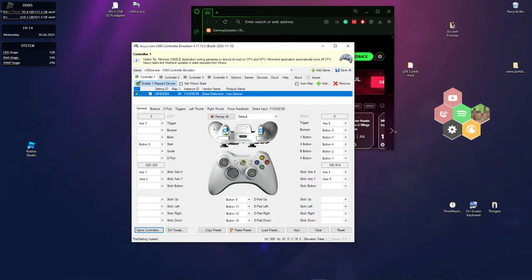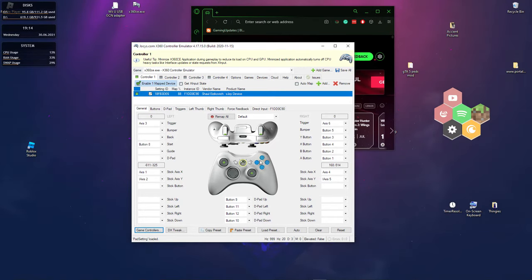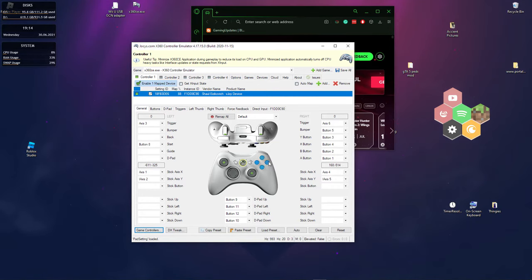You just press it. You just click on whatever on here. And then you press the button corresponding to what you clicked on here, on your controller. So that way it can map correctly.